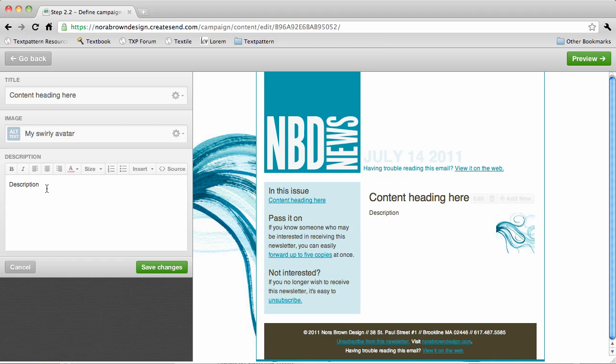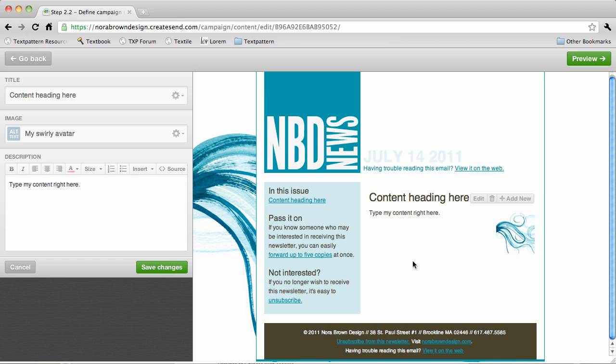And then I can go ahead and type my content right here. You'll see as I'm typing it's showing up on the right hand side here.